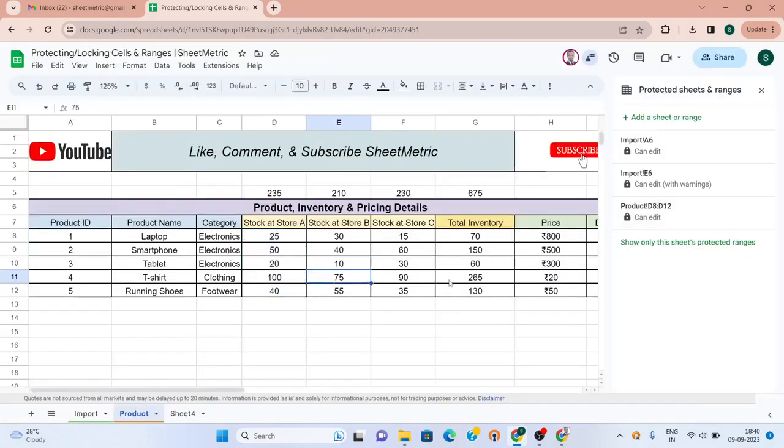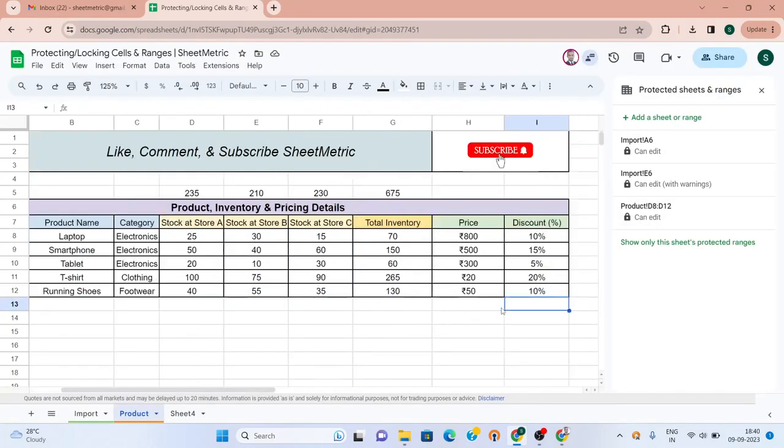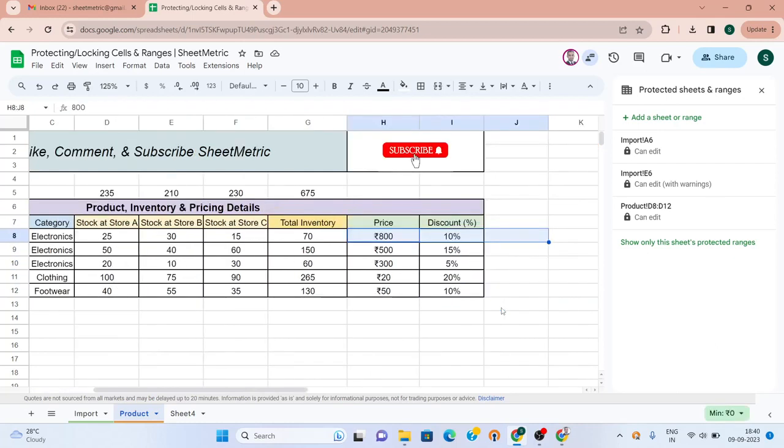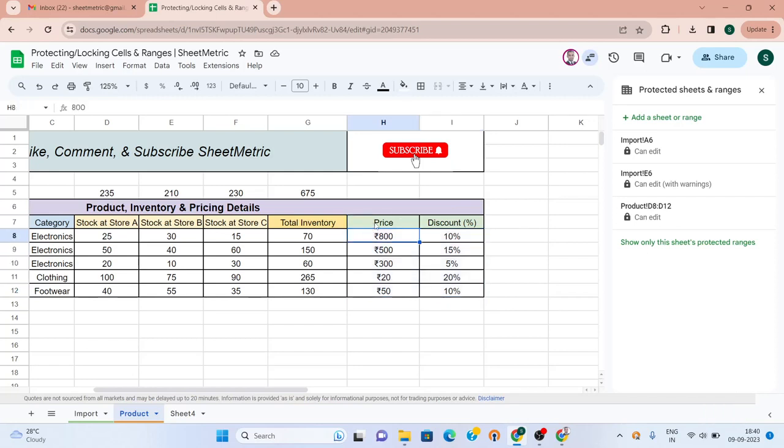Similarly, there is price and discount percentage. Ideally this should have control only from the sales team. We can give rights of changing column H and column I - sales price and ranges - only to the sales person, and we can see how we can do the permission setting for this.